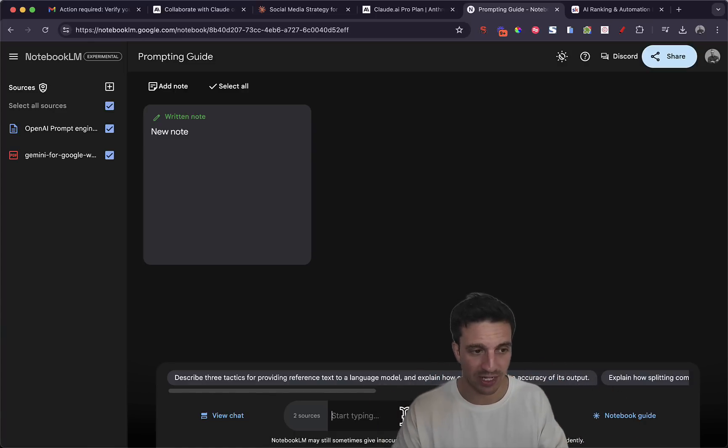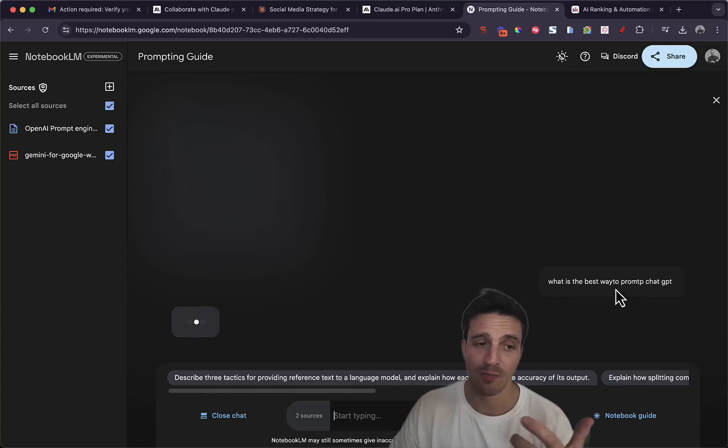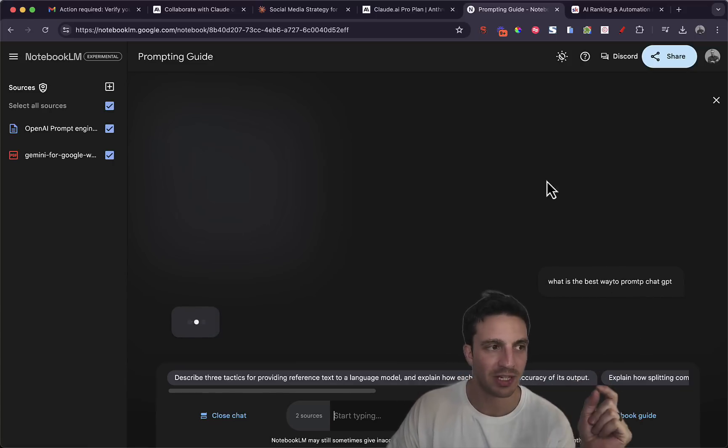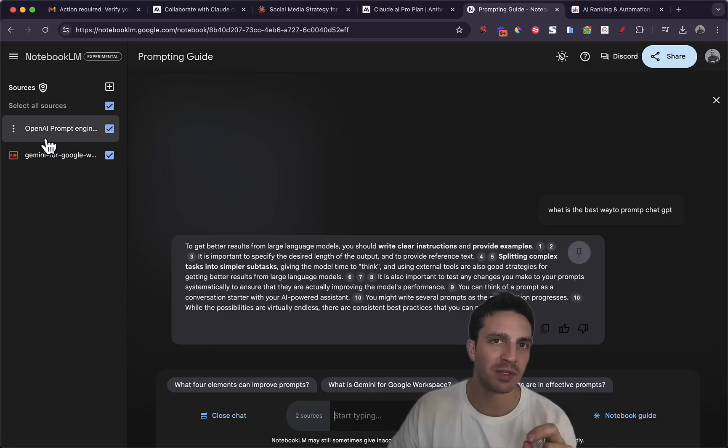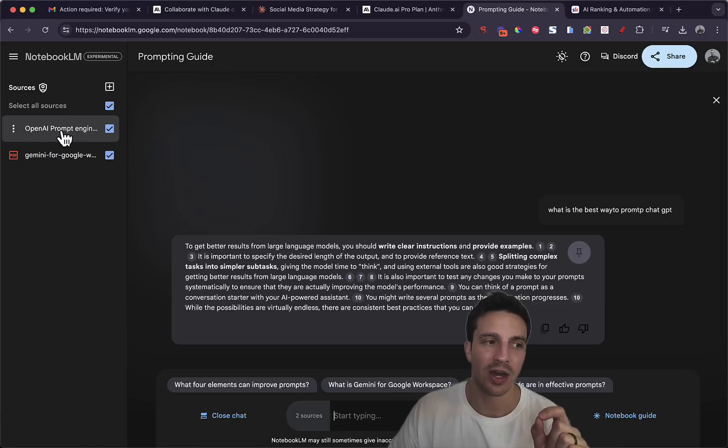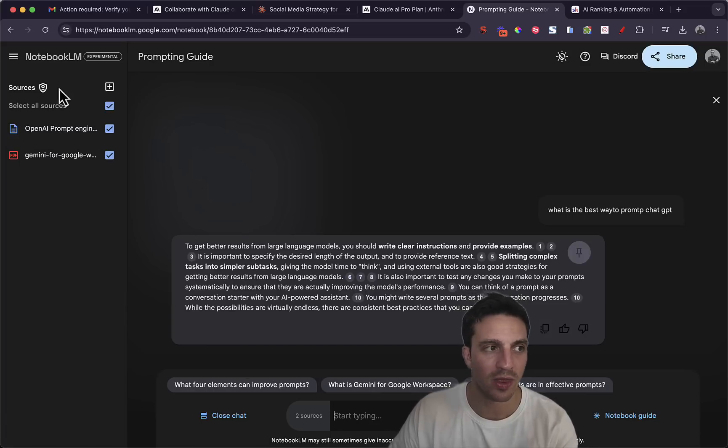But I want to show you here, if I ask it, what's the best way to prompt ChatGPT? I've got the prompting guidelines from OpenAI.